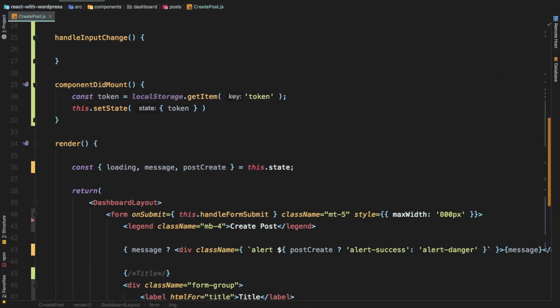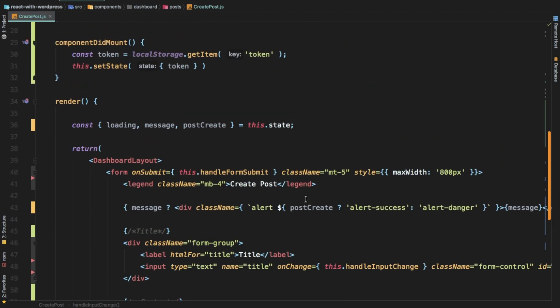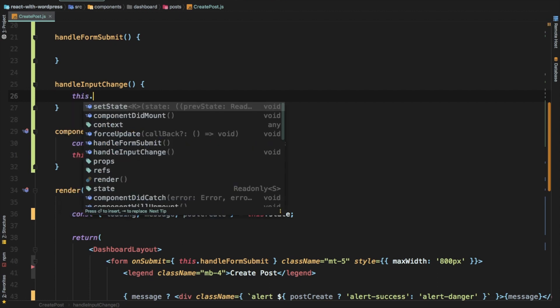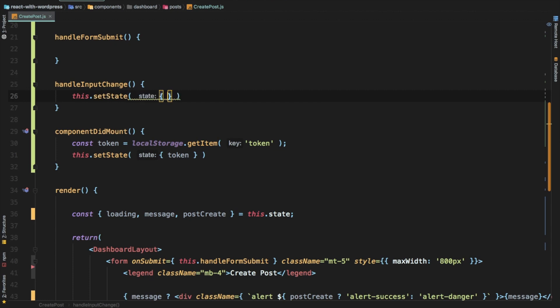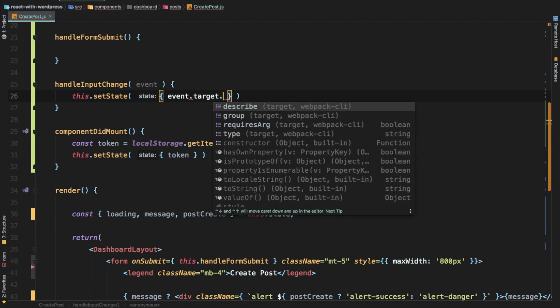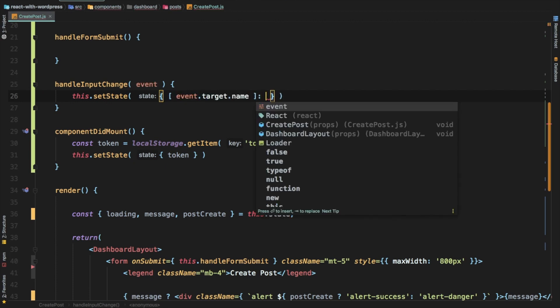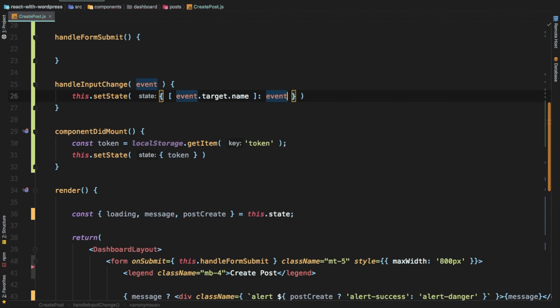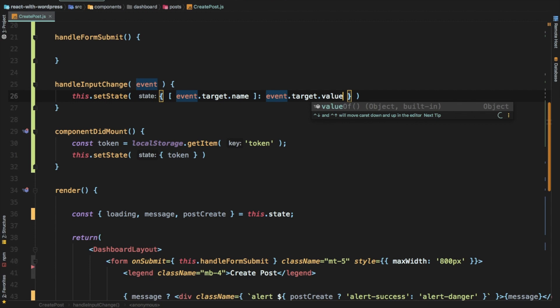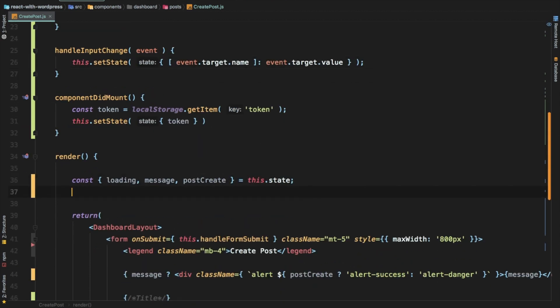We've got our form ready. The next thing we need to do is handle the form submit. But before we do that, we need to handle the on change event. When the user enters a value, it's going to be handled by this handleInputChange. What this is going to do is set the value of the state to the new one. We'll get the event and say event.target.name, and this will come into an array because then we can reuse it. We don't have to write a separate on change handler for everything. It's event.target.value.